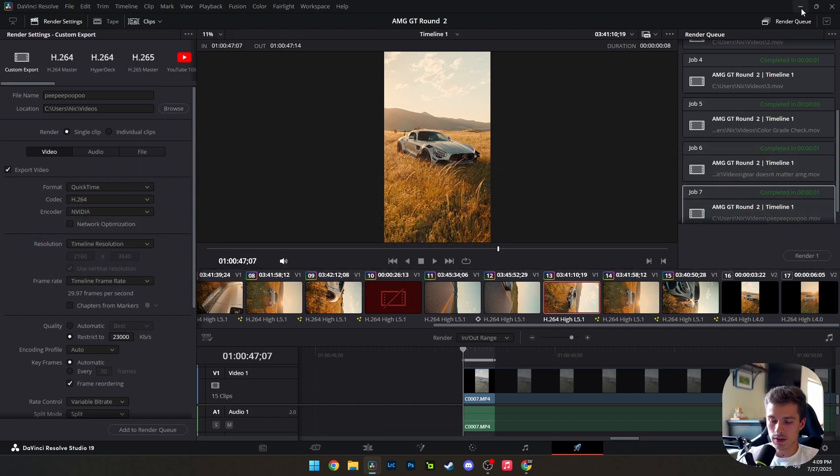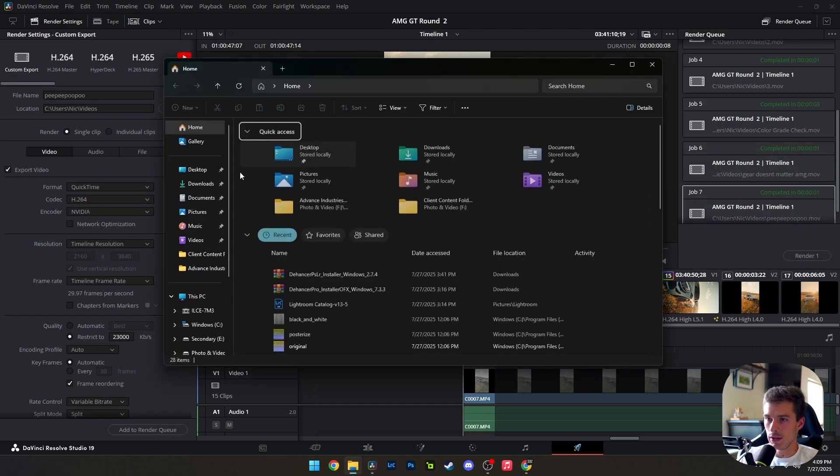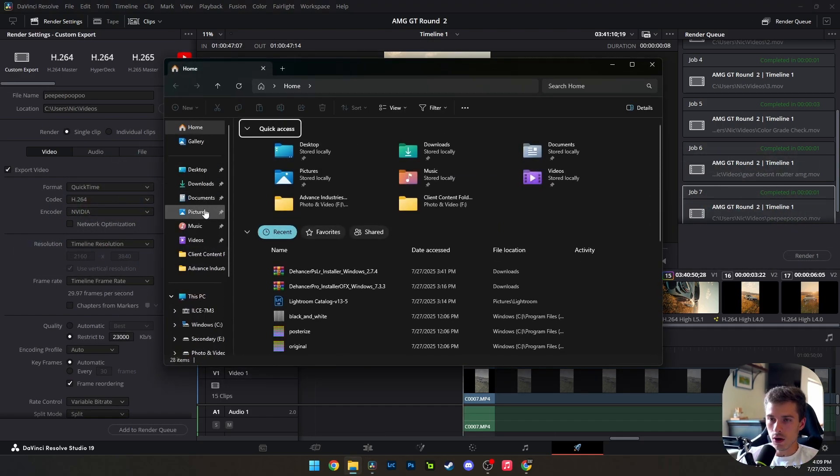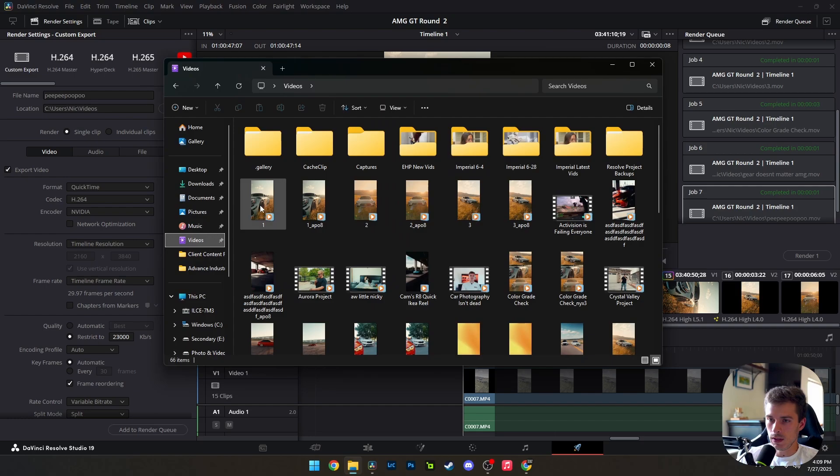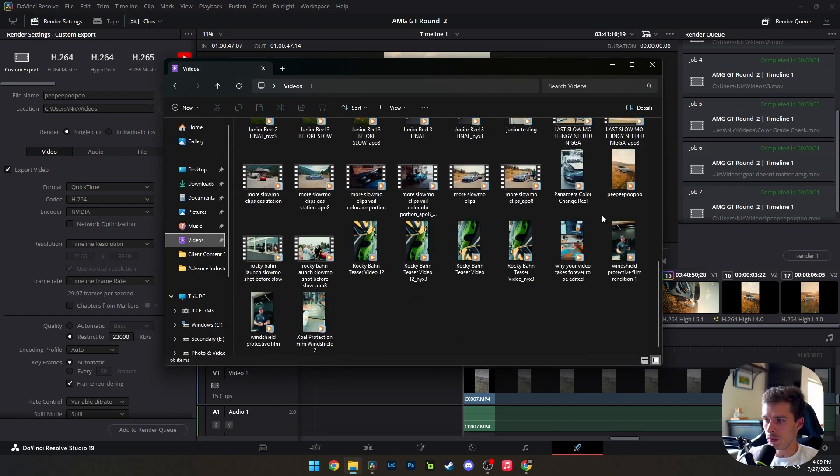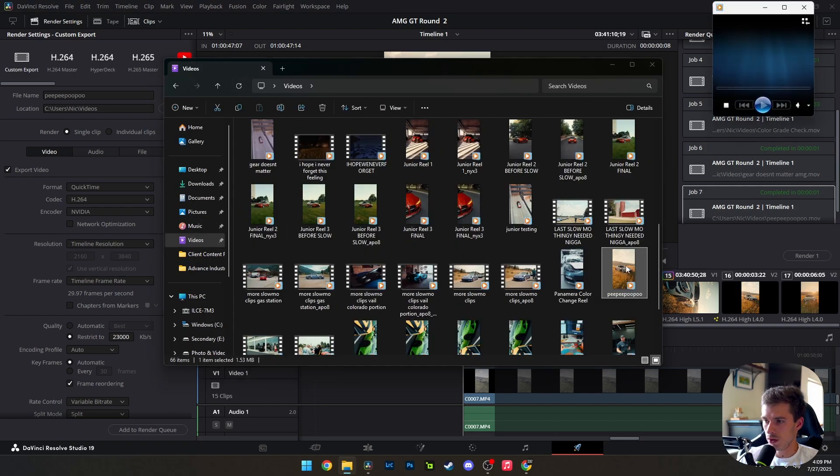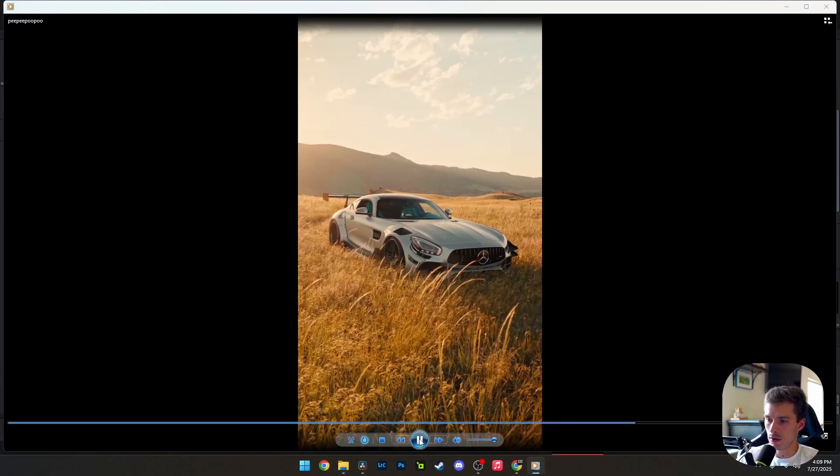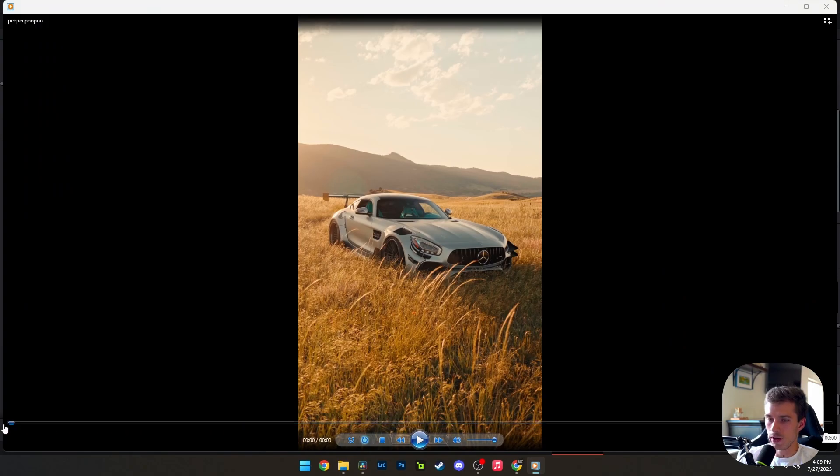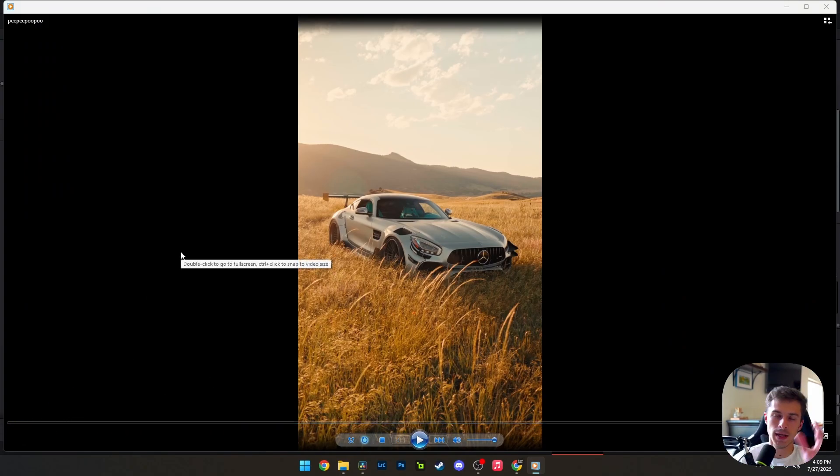Now, the second thing that you need to do is open that video up. Where did I save that? There it is. So we've got our video here. Of course, it's like two frames, so it's extremely short. You need to take that all the way to the beginning. Make sure you're at the very beginning. Zero, zero, zero, zero.